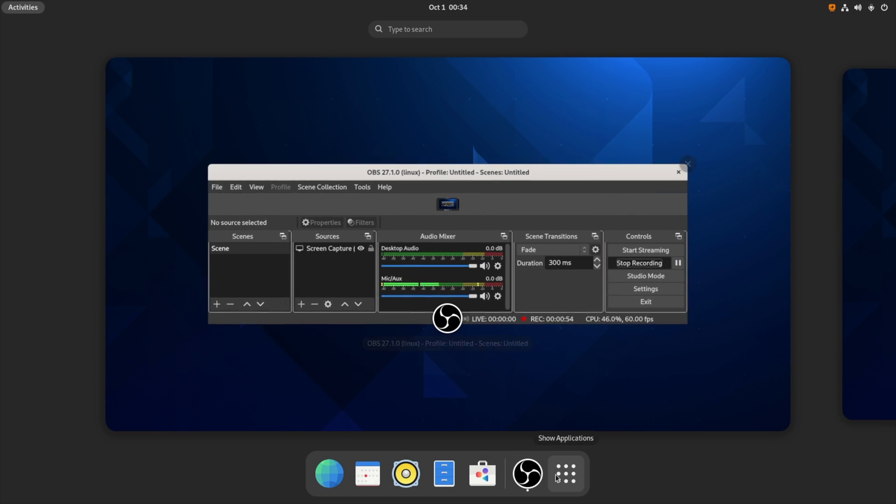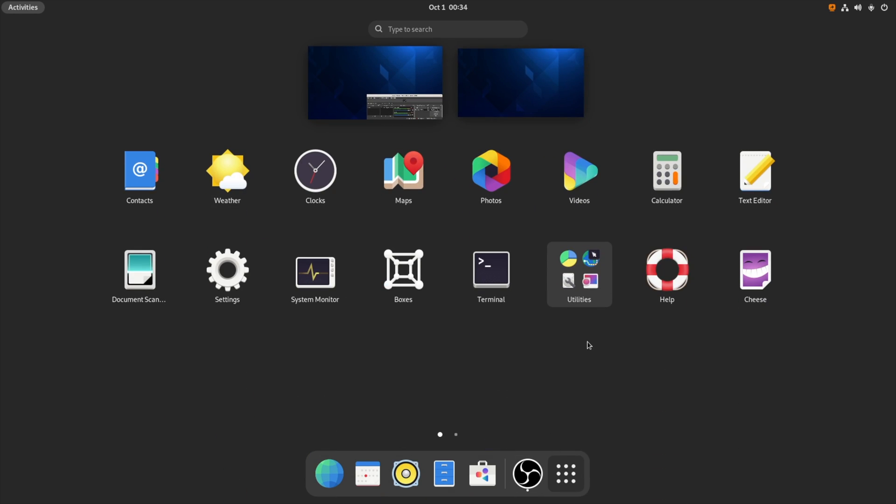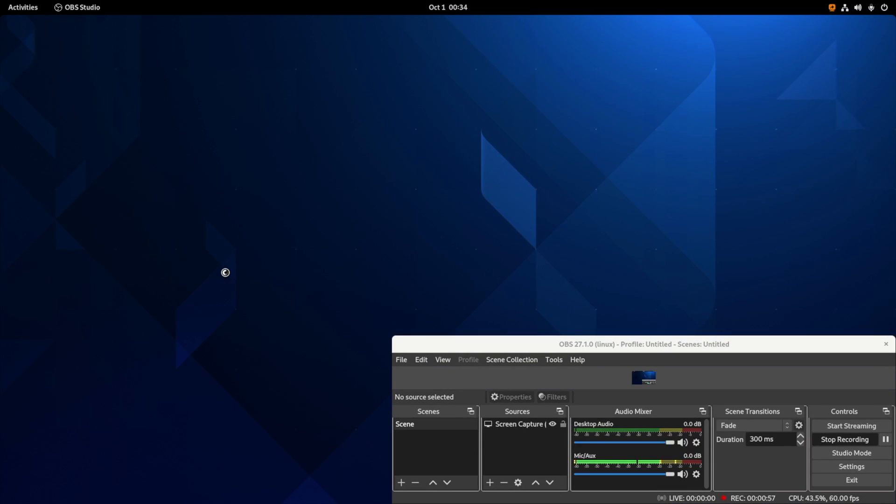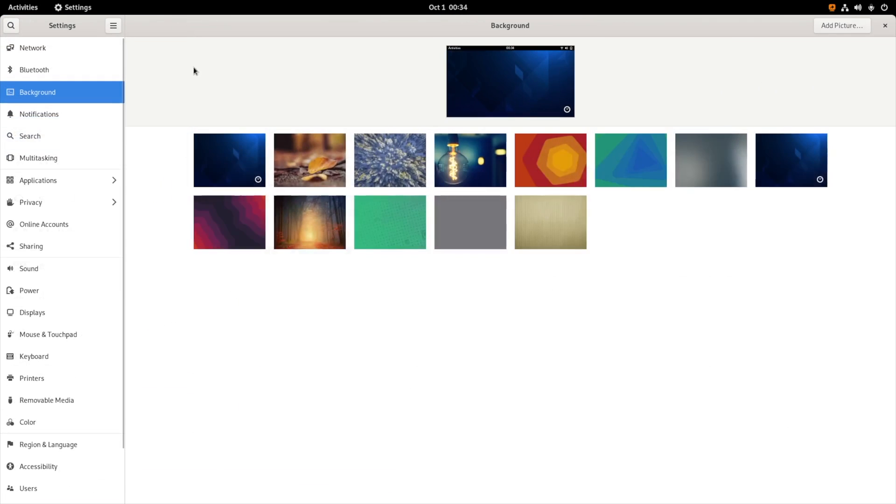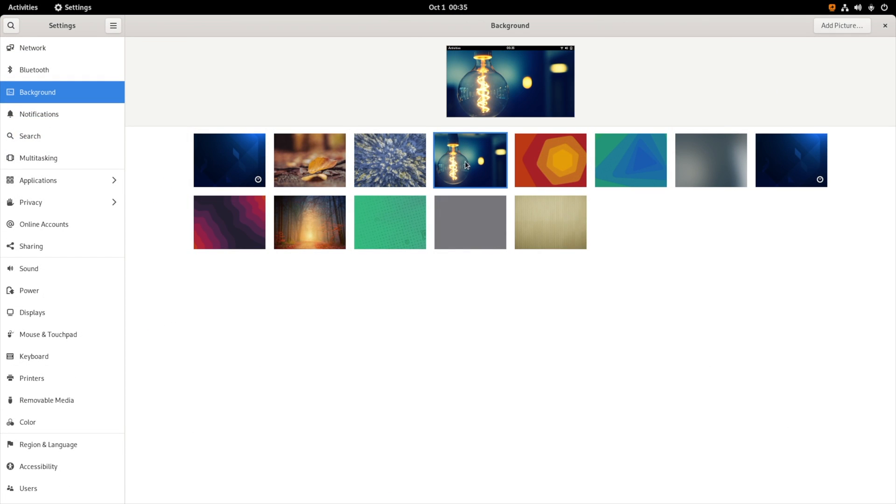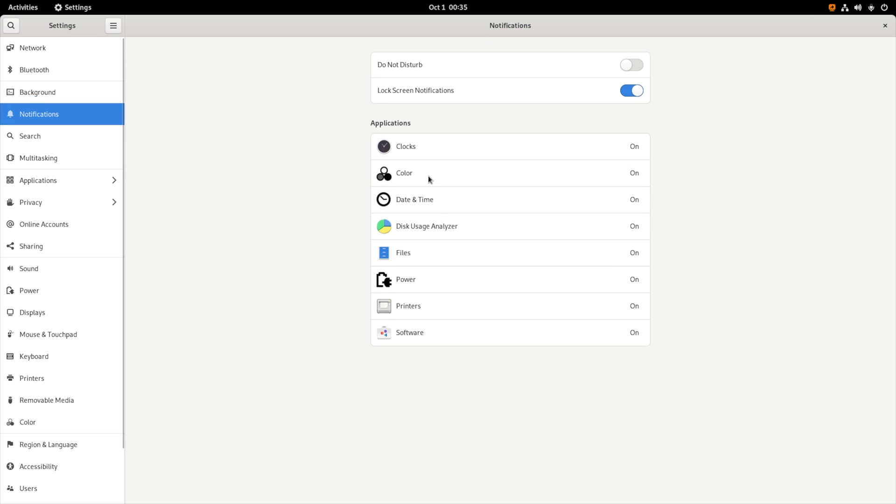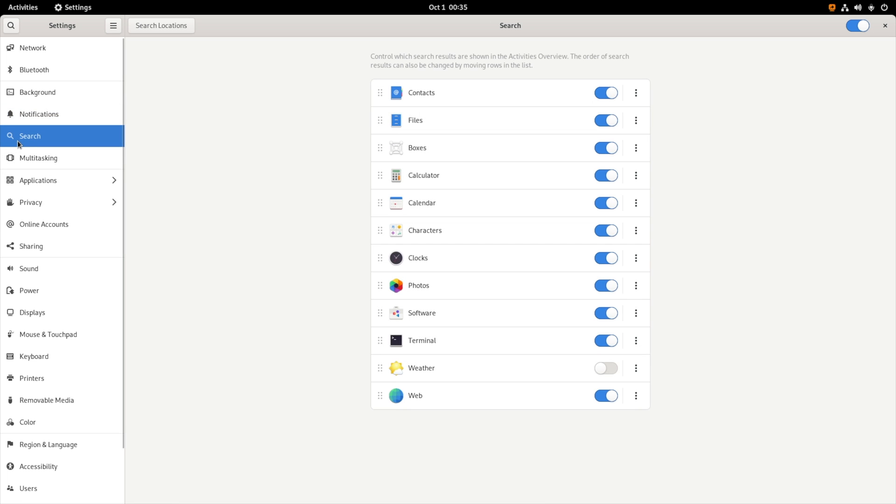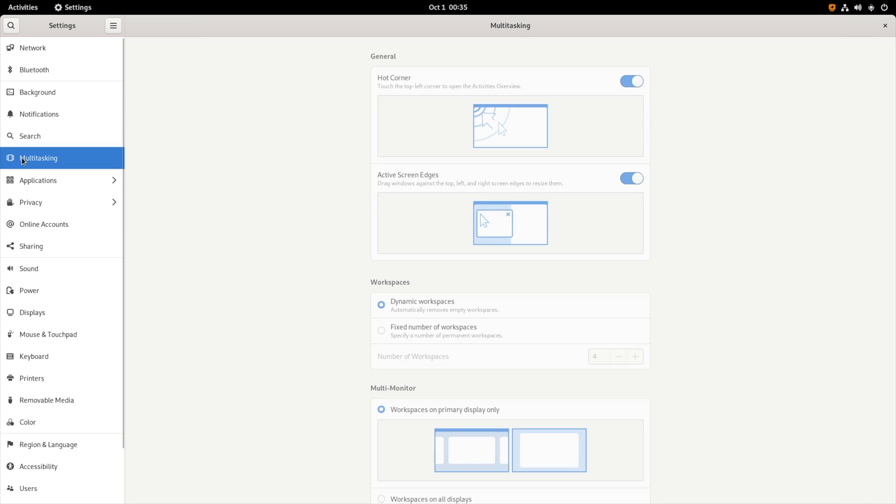Before we deep dive into all the features, let me go into the settings and show you a couple of interesting ones. These are the desktop backgrounds. In the notification you can set the notification for each application, so you can turn it on or off individually. Here in the search you can control which applications we want to see in the search results. So you can really reduce the clutter if you want to tweak your operating system to your preferences.